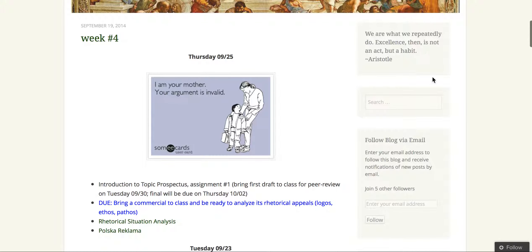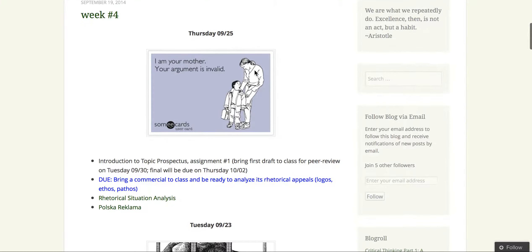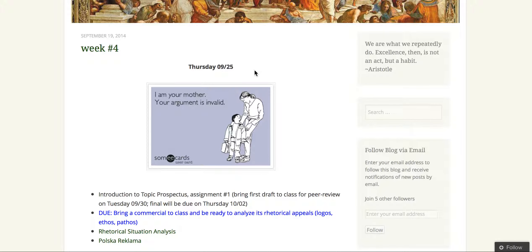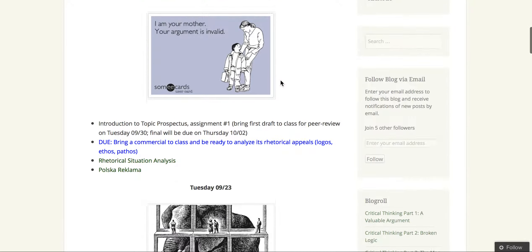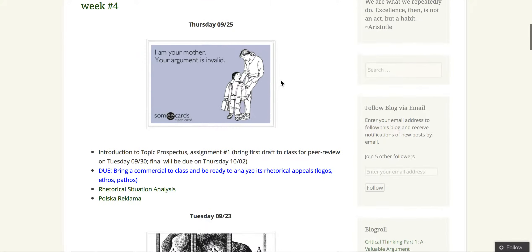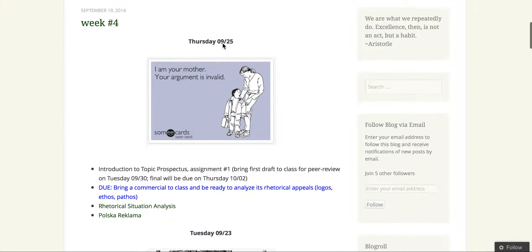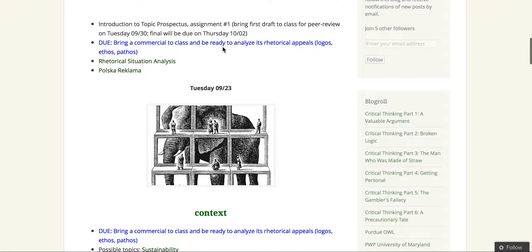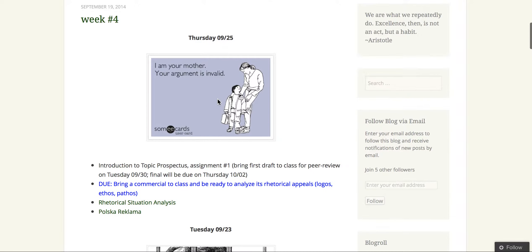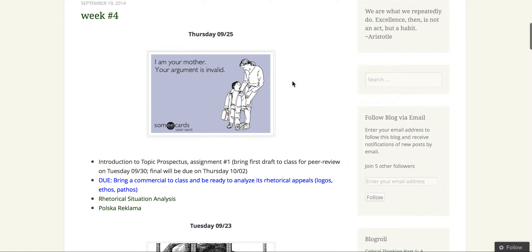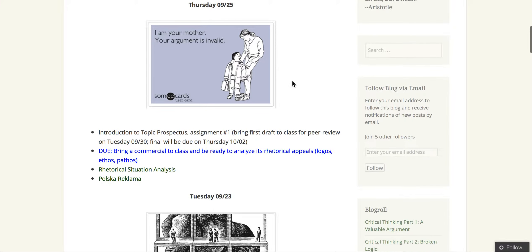And then she also uses reverse order posting, so even though the posts are in reverse chronological order, it doesn't make sense when you're looking at it on a Monday and you're looking at the week four blog post, and Tuesday is below Thursday. So that can get a little confusing when you're looking at what's due for the next class.